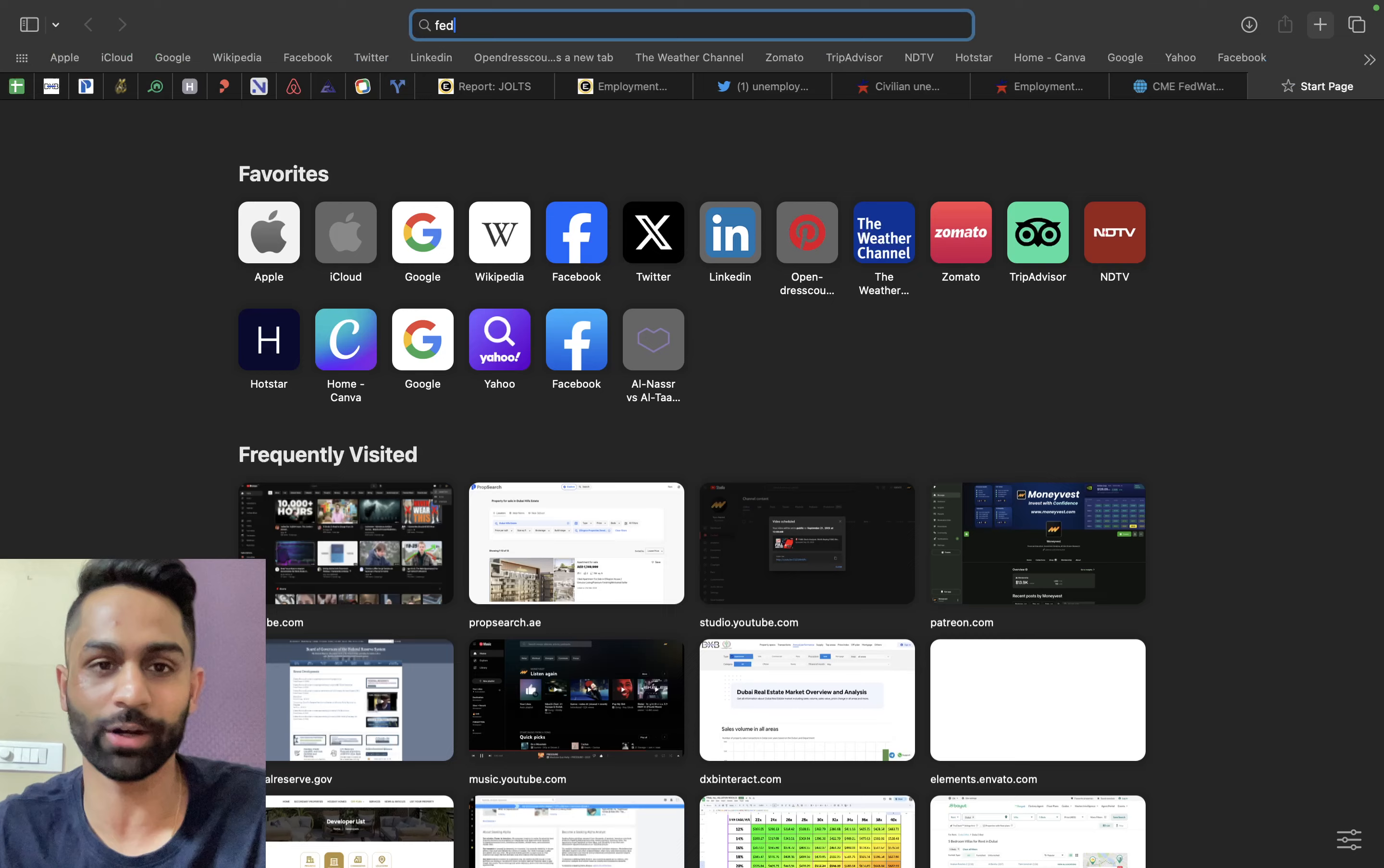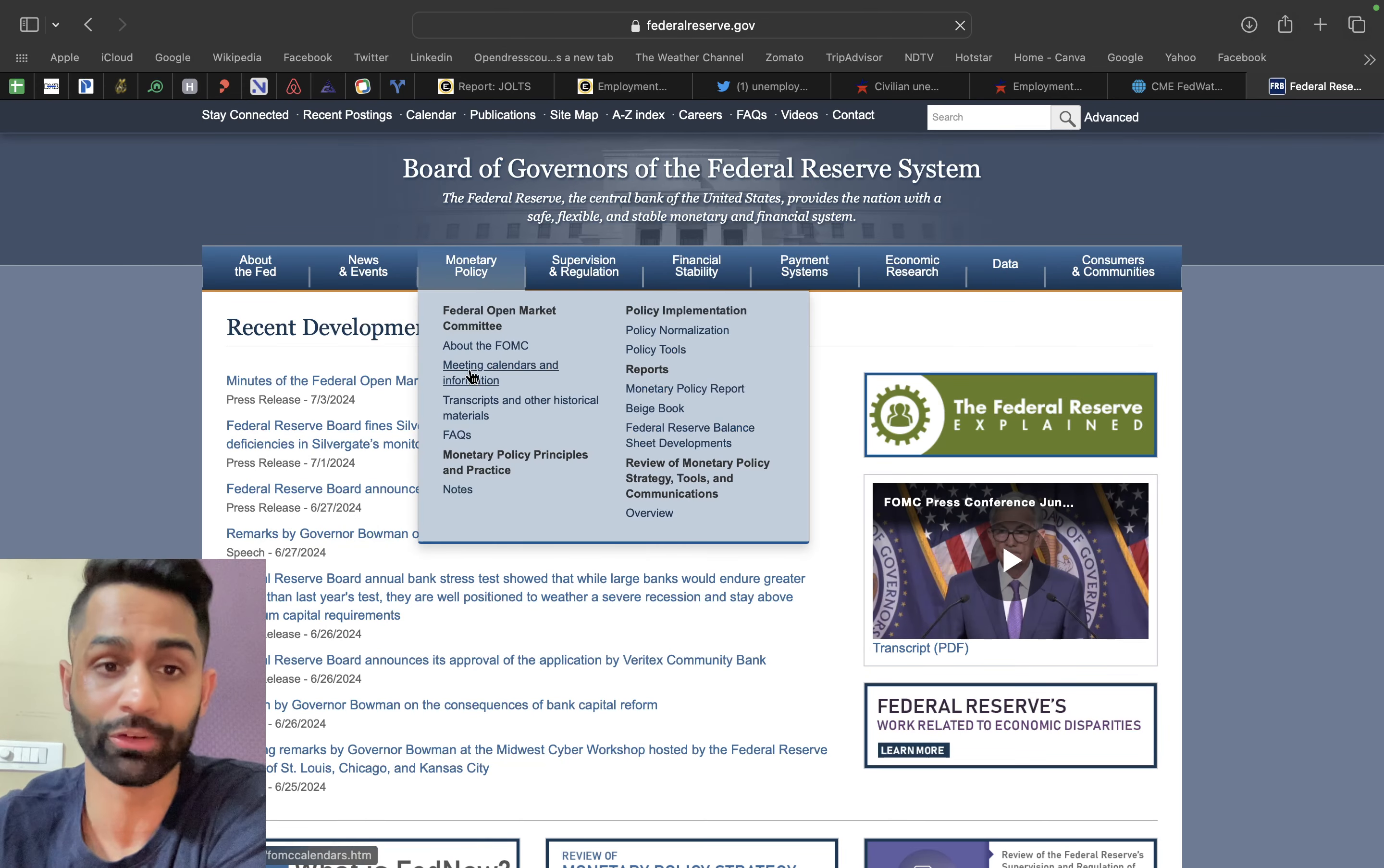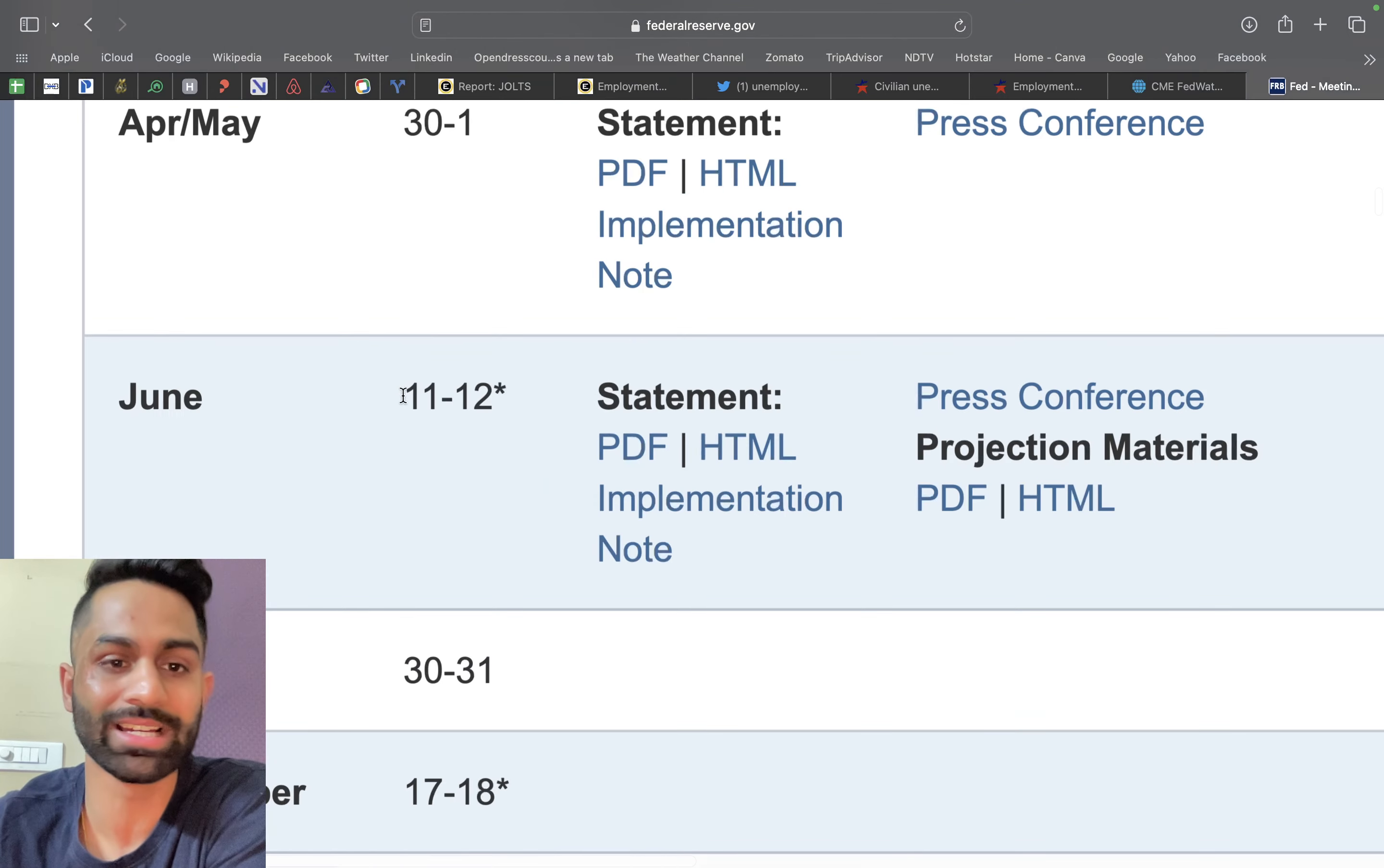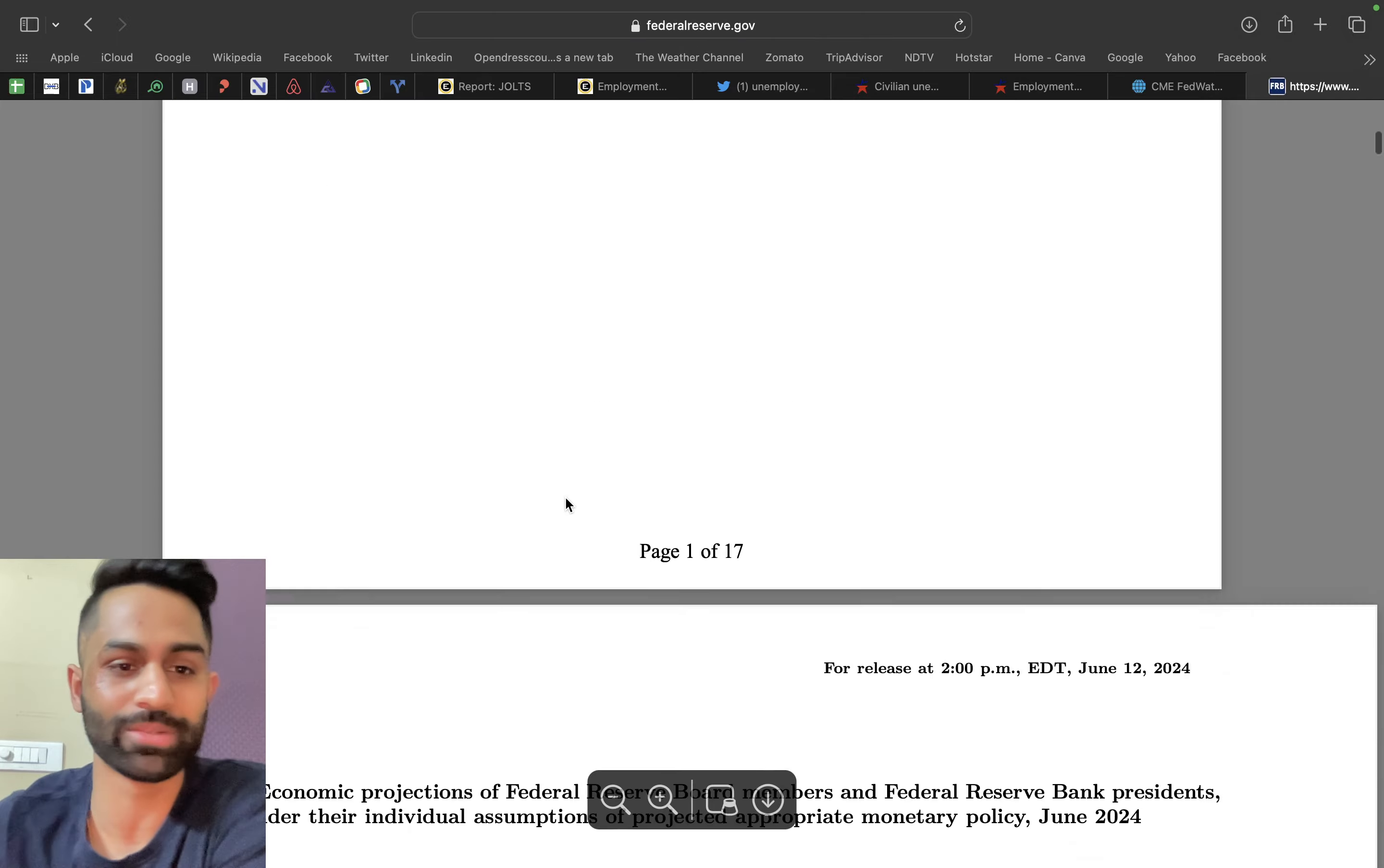The interesting thing is that if you come over to the Federal Reserve's website, federalreserve.gov, you can actually take a look at a lot of this data yourself. Come over to meetings and calendars, June 11th and 12th was the last FOMC meeting along with the summary of economic projections. If you come over to this projection materials PDF and click on this, come down a little bit further.